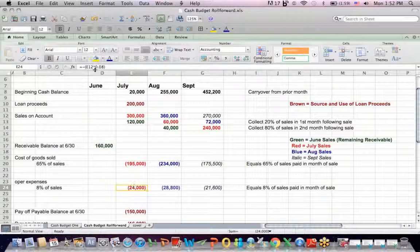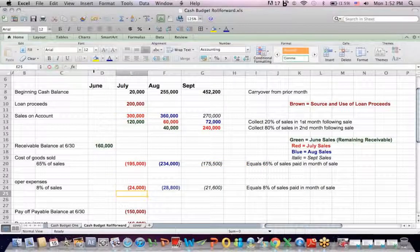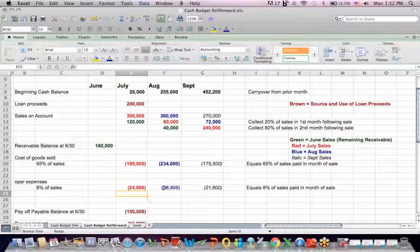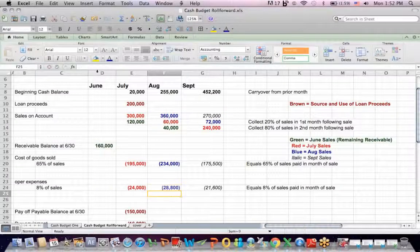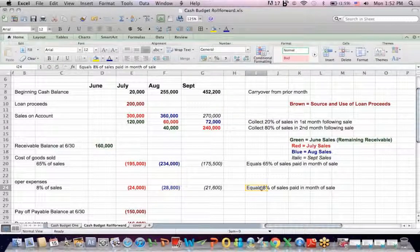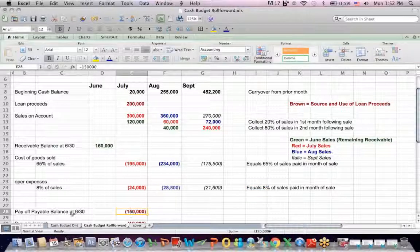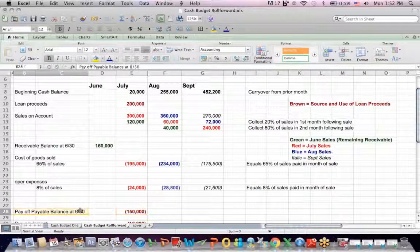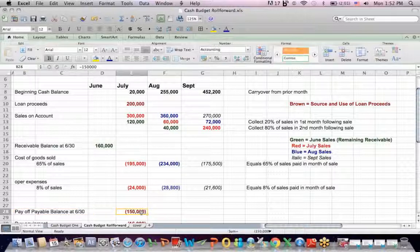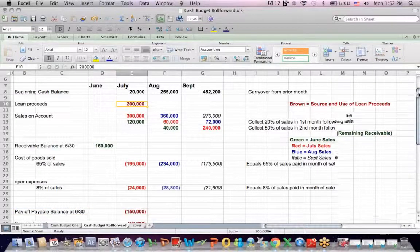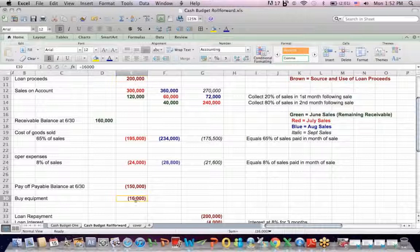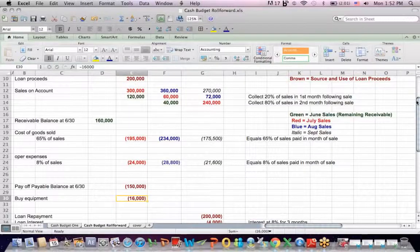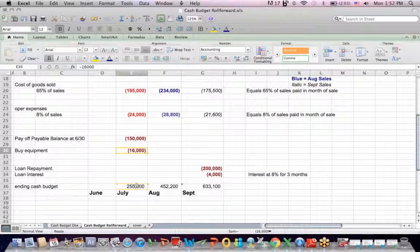We have operating expenses equal to 8% of sales all the way across. Not unusual to plan operating expenses as a percentage of sales. We pay off part of our payable balance as of 6/30. We buy some equipment. That's cash out the door. We write a check.